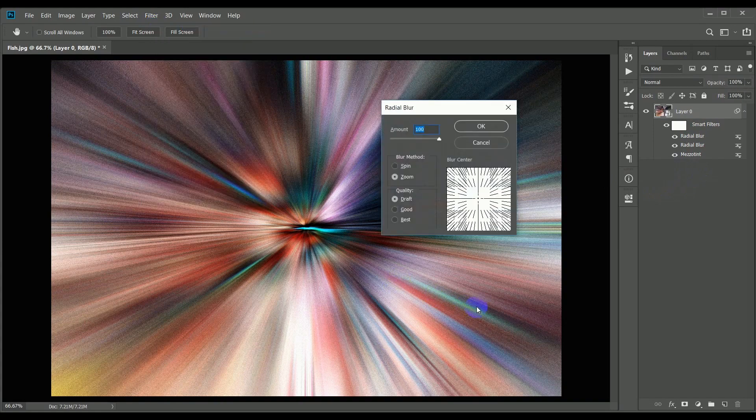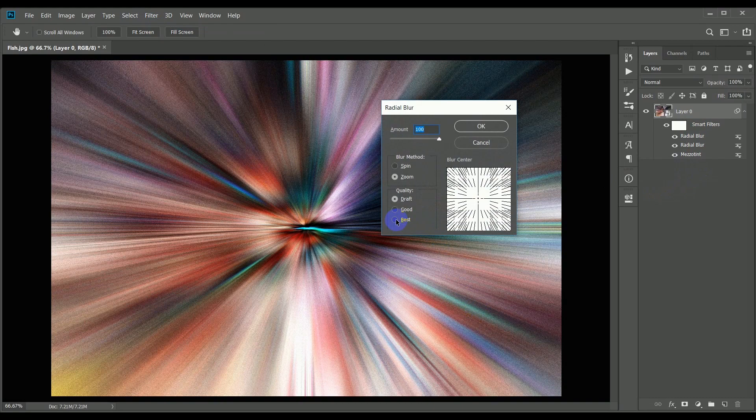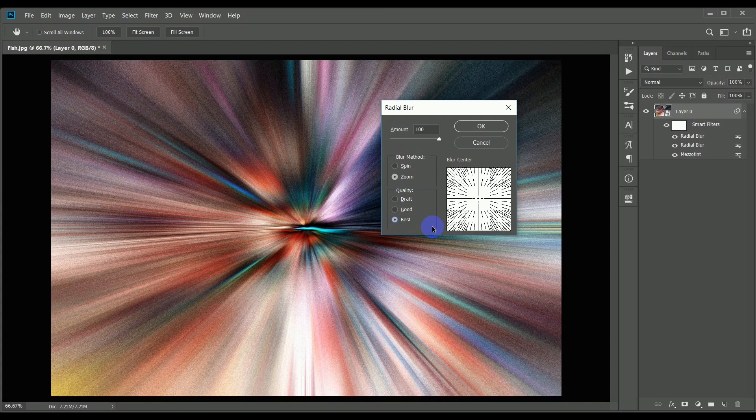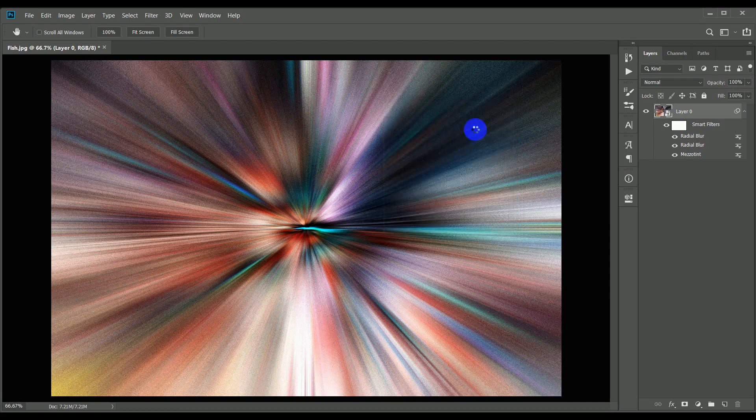Final time with the zoom filter, but this time we're going to change the quality setting from draft to best. This one takes longer to run, especially if you're using a large image file, but the result is much smoother and gives you a cleaner finish. This picture isn't particularly large, so the filter hasn't taken too long to run.